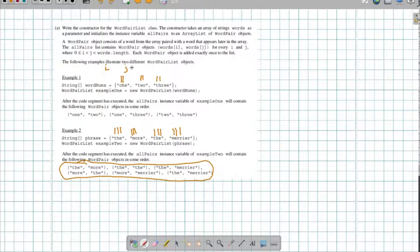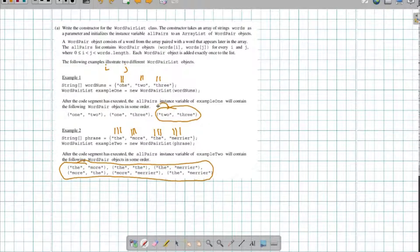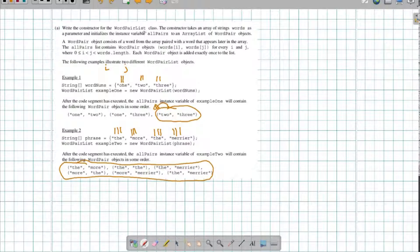So I'm going to have an i and a j — nested loops that are going to go through — and then it's going to create a word pair object and add it to the list. That's the process that we're going to be doing here.